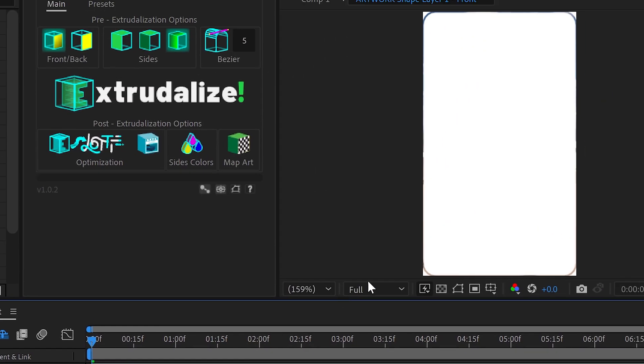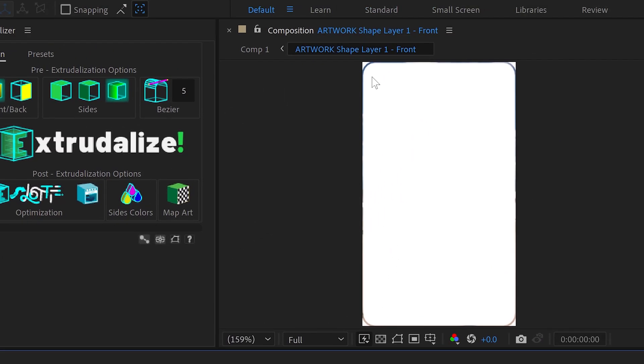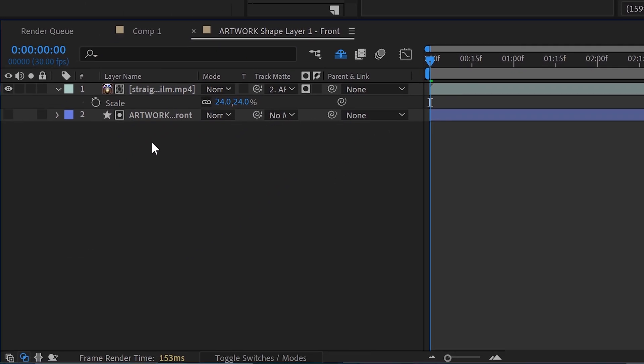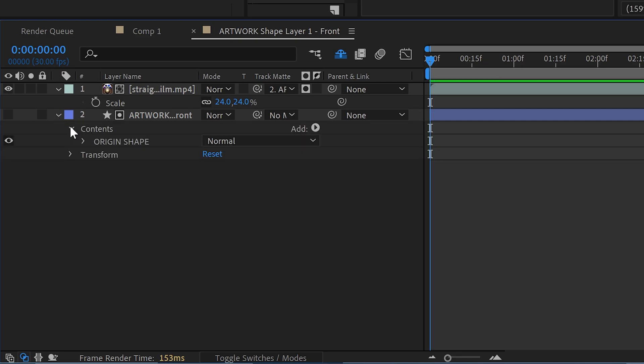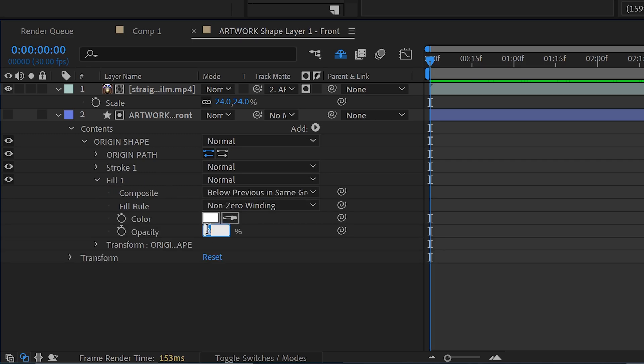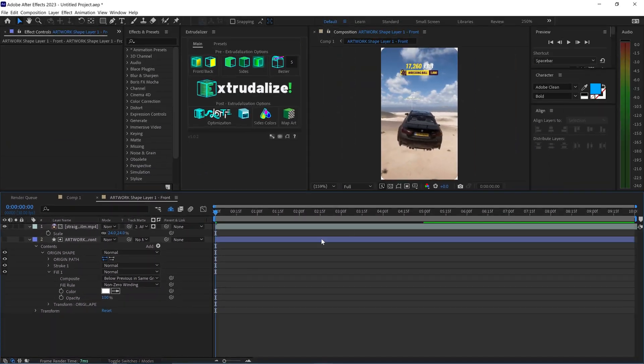Now sometimes it will disappear like in this case and if it does all you need to do is open this up, go to the contents, open this up and then we're going to go to fill one and set this to 100%. And as you can see the edges are now nicely rounded off.